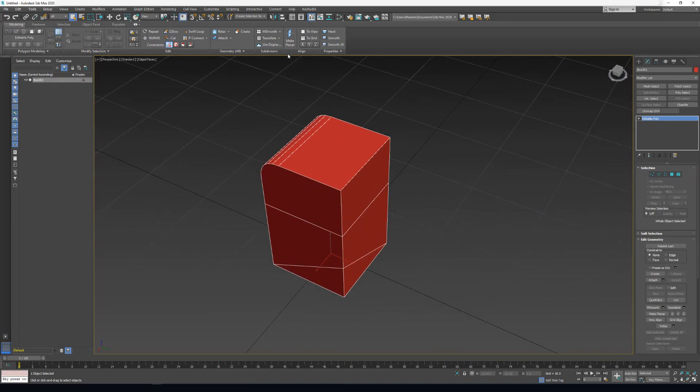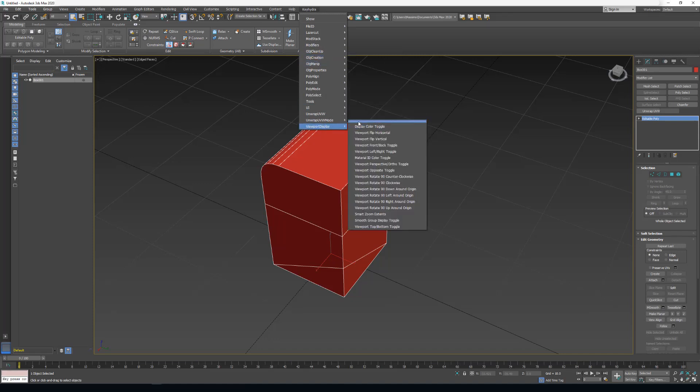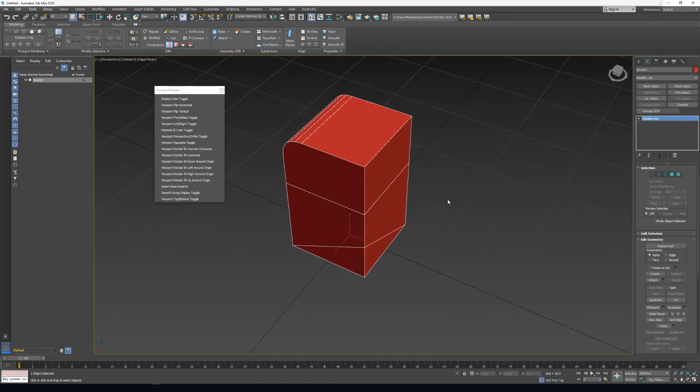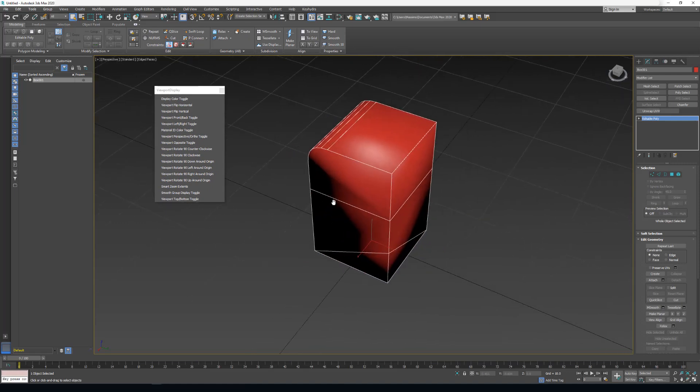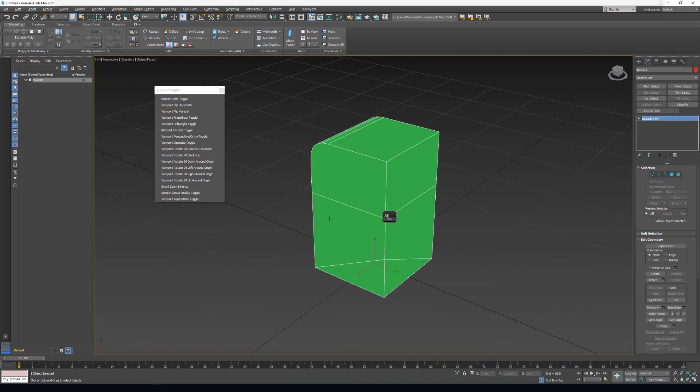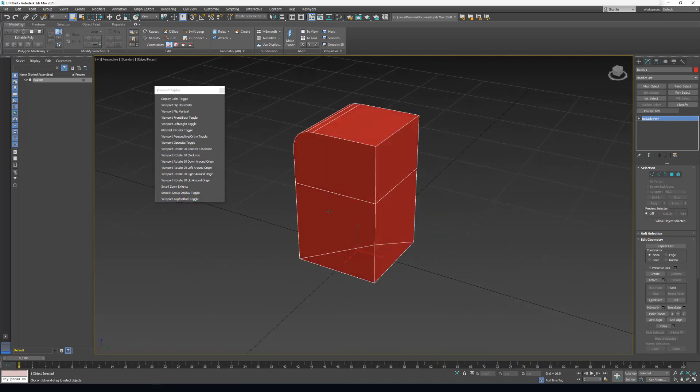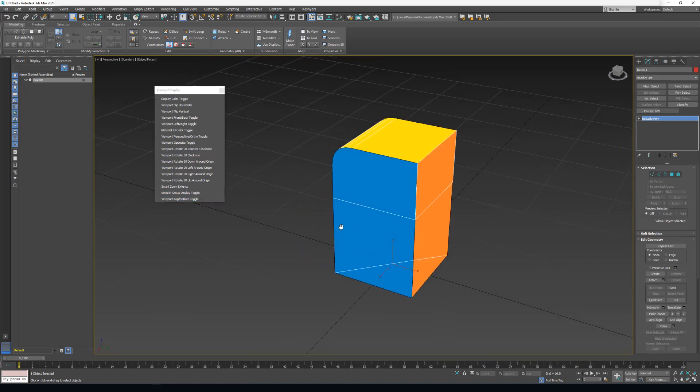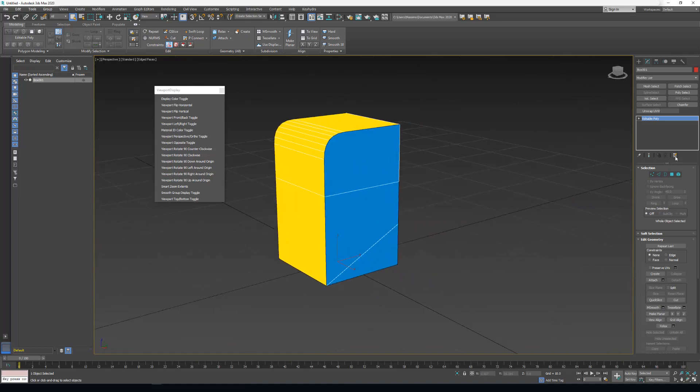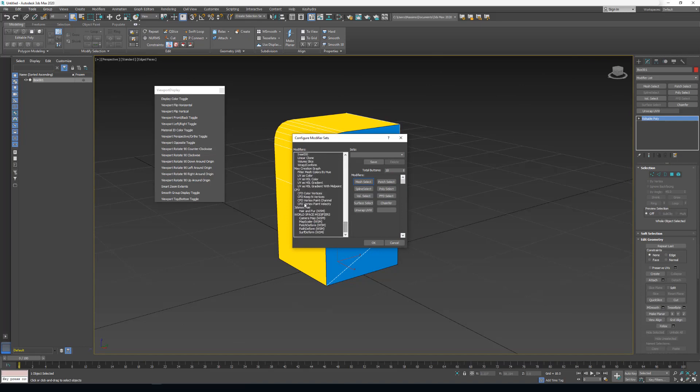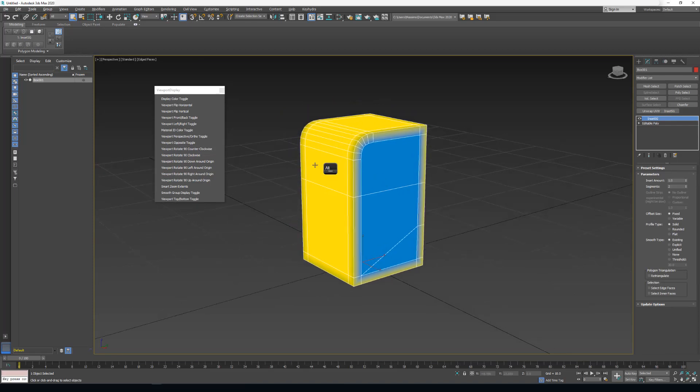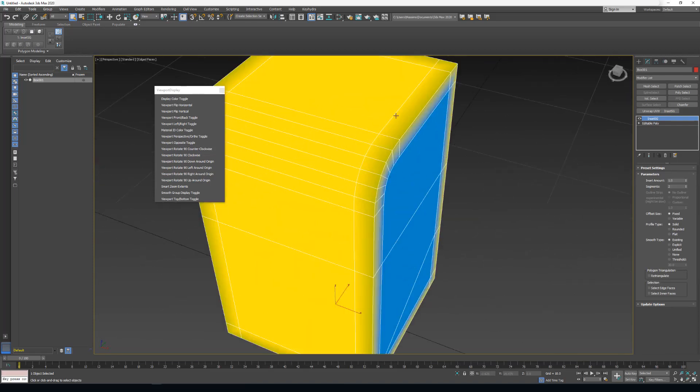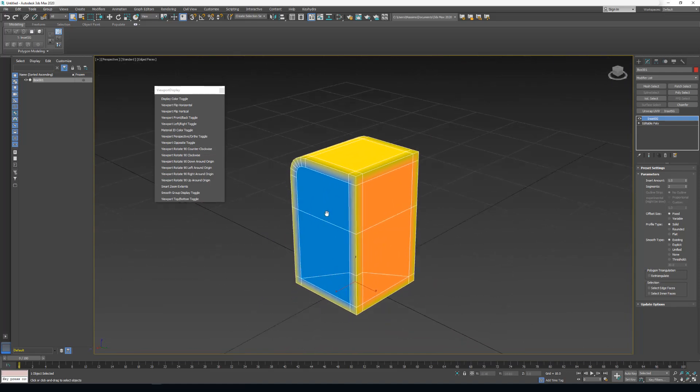The third thing we added is now we do have viewport display mode. Here I will just do my smoothing group. One smoothing group here. If I do smooth group display, you can see that we do have just one color. But if I do it like that, I now have more than one smoothing group. I can see my smoothing group inside Kiedra. I will now add the INSETSG here. If I add the INSETSG, we see a nice gradient.